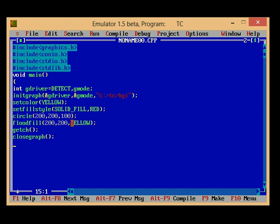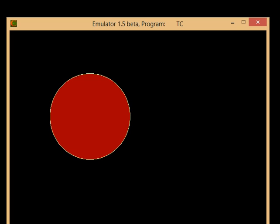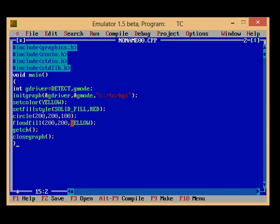Let us see whether it is running. It must run, zero errors and it should run. Oh it's running, having a boundary value of yellow and fill color of red. Since I have used floodfill and I have assigned the setfillstyle to solid fill, that's why it is completely filling. And that's all for today's lecture. Okay, bye.